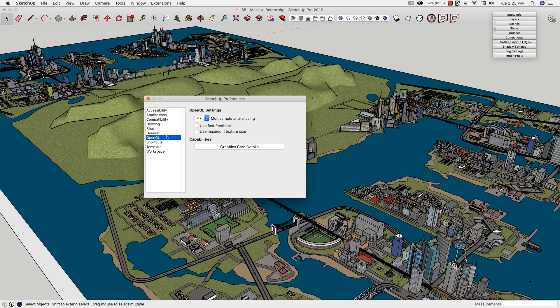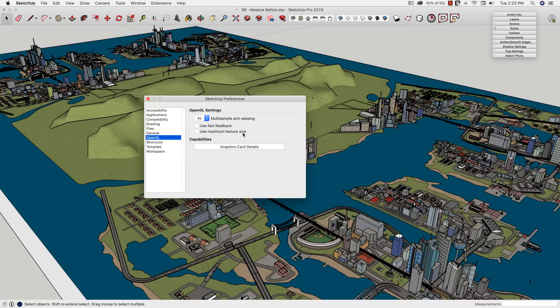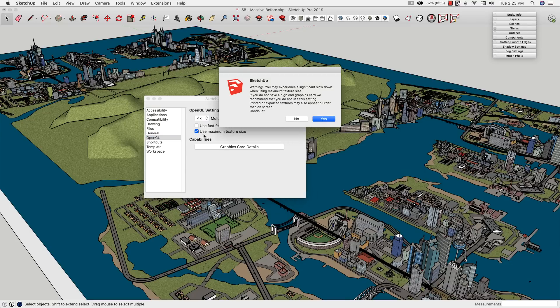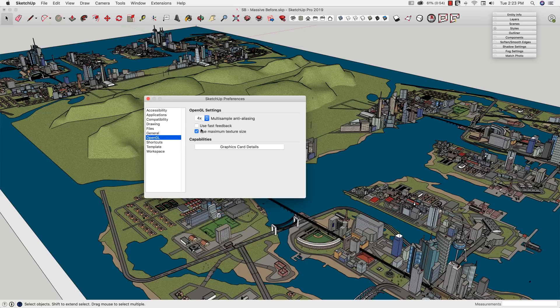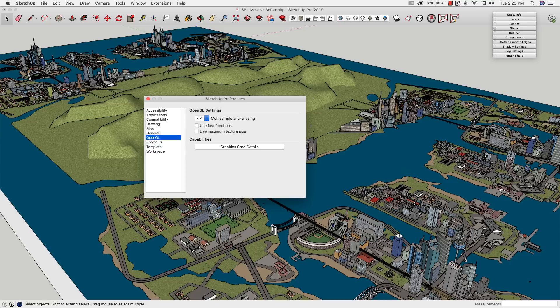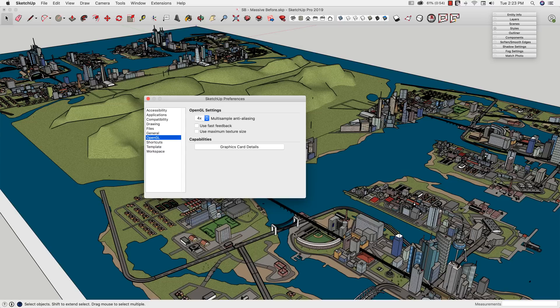If we look in OpenGL, here's the two things I want to look at. Fast Feedback, and most especially, Use Maximum Texture Size. A lot of times, Use Maximum Texture Size is turned on, and that's usually good. If I have a normal size model, this means it's going to use the texture as big as it can get on the screen. If I turn Use Maximum Texture Size off, SketchUp's actually going to cap the file that it brings in. So it's only going to bring it into a certain resolution.